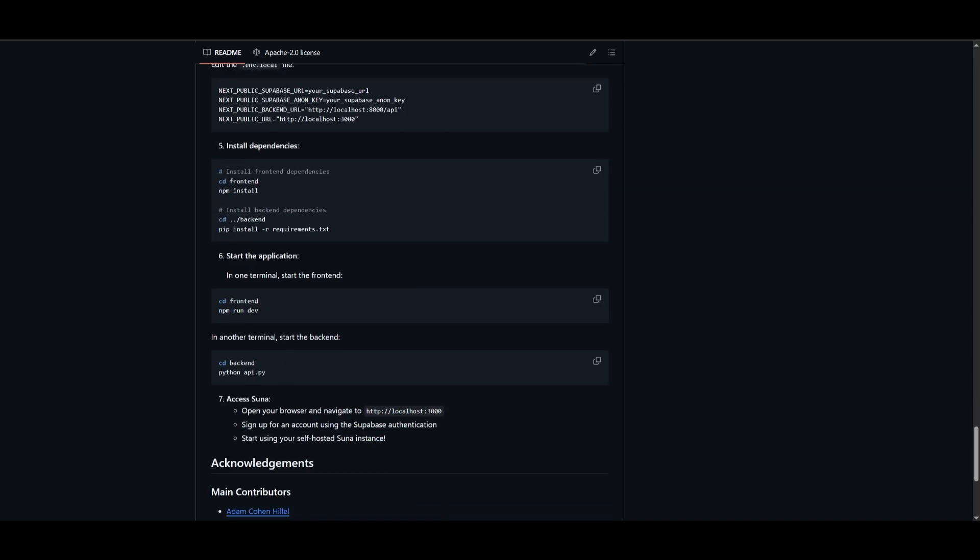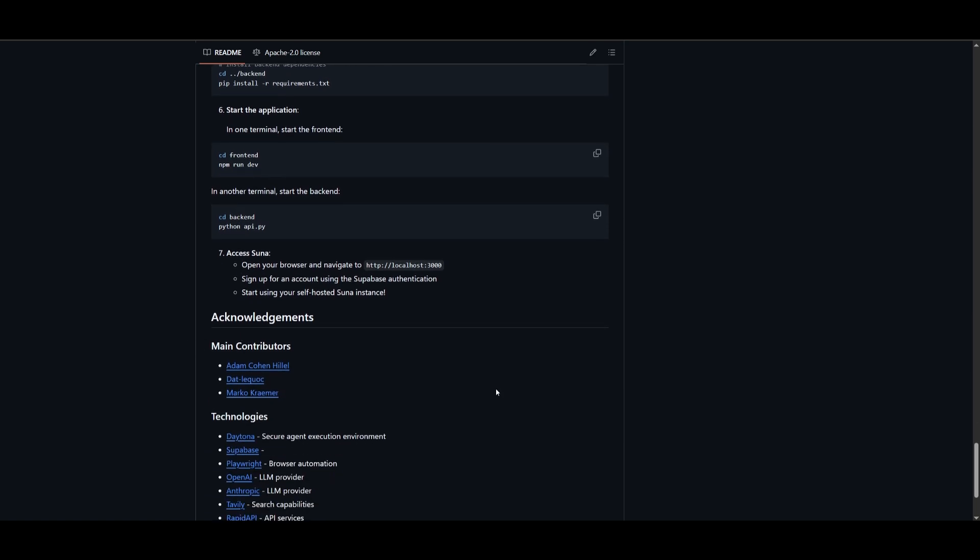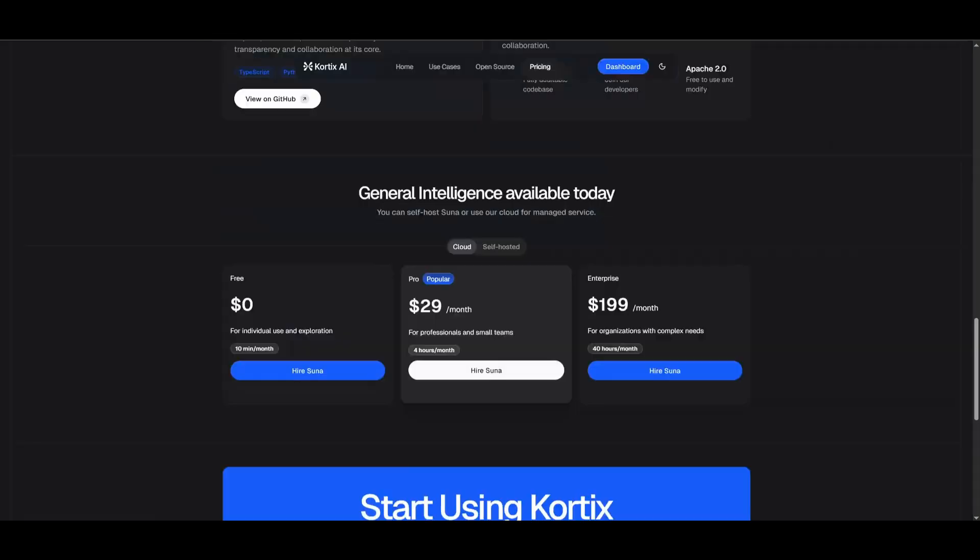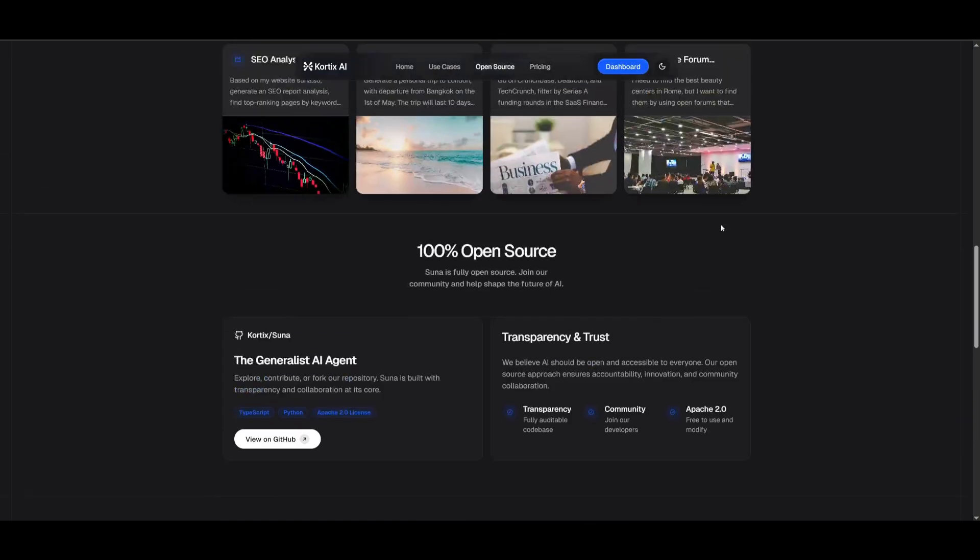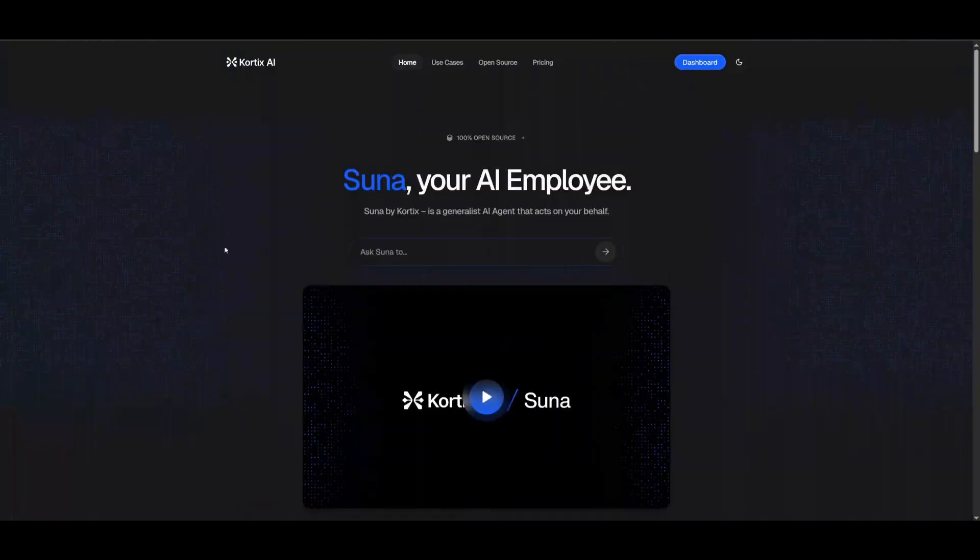Then you just need to simply go ahead in your terminal and run the npm run dev command. Then you can start accessing Suna in your local computer. And that's easy as that.